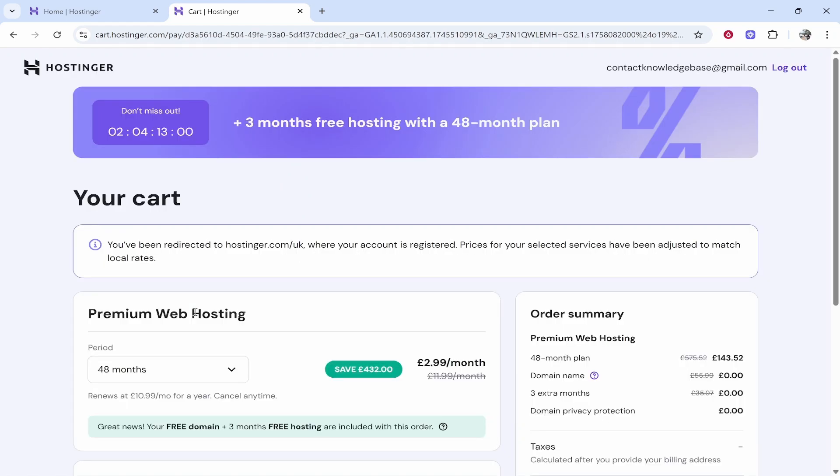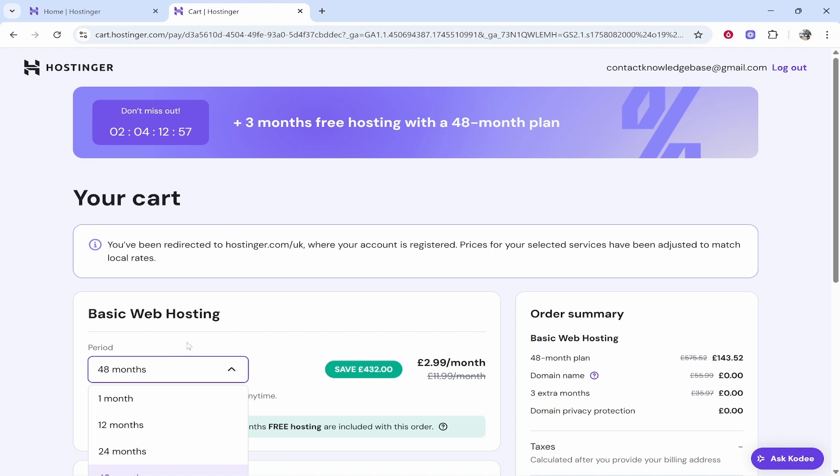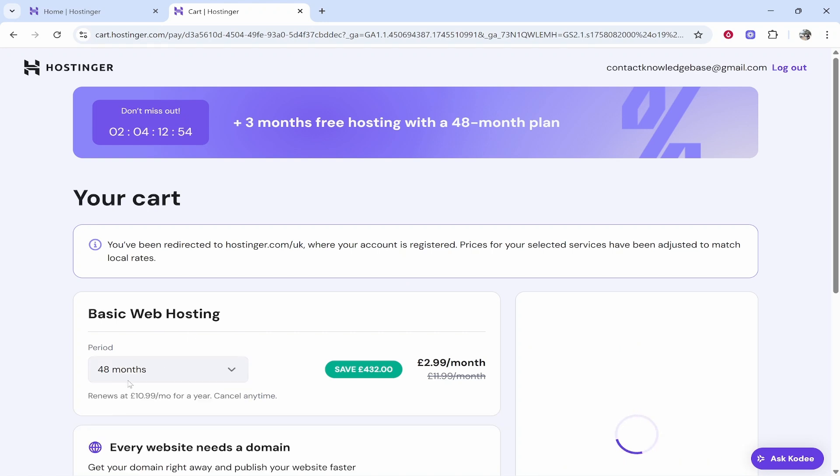From here it will take you into the onboarding process where it's going to ask you to choose a domain and also your billing address and payment terms. You can go ahead and enter in that here.